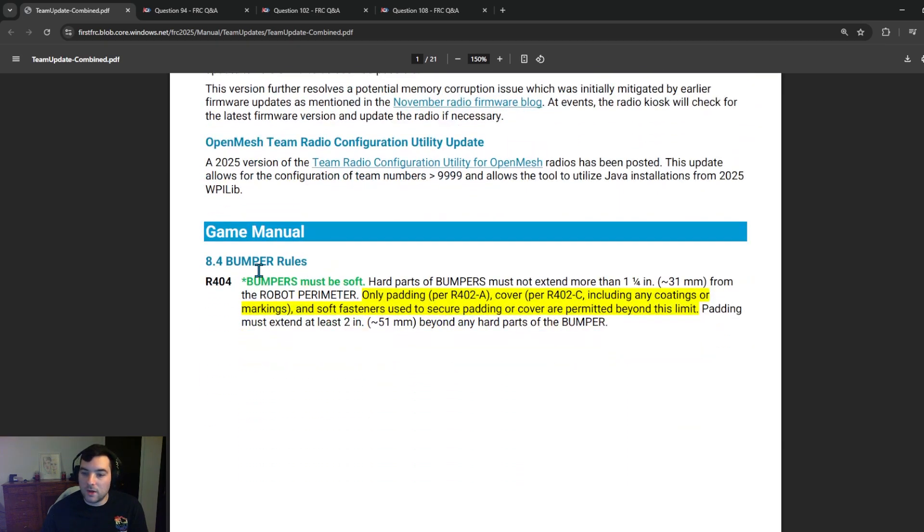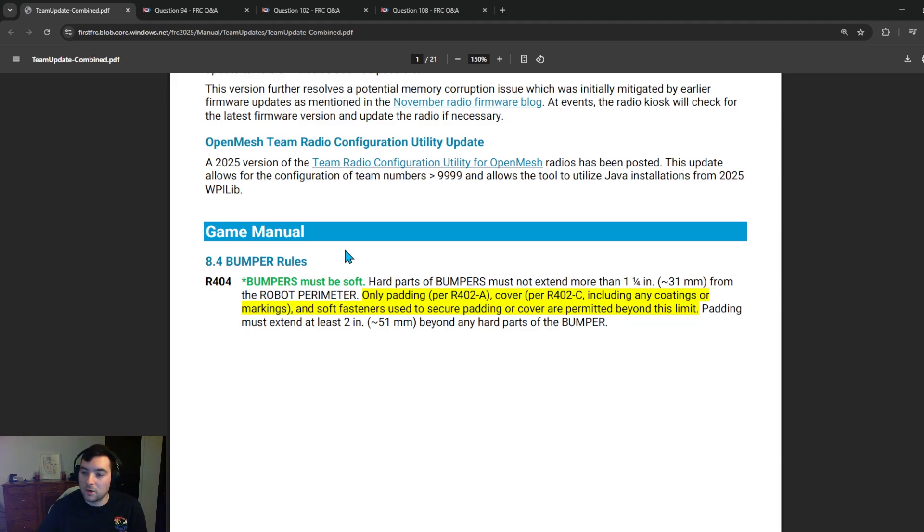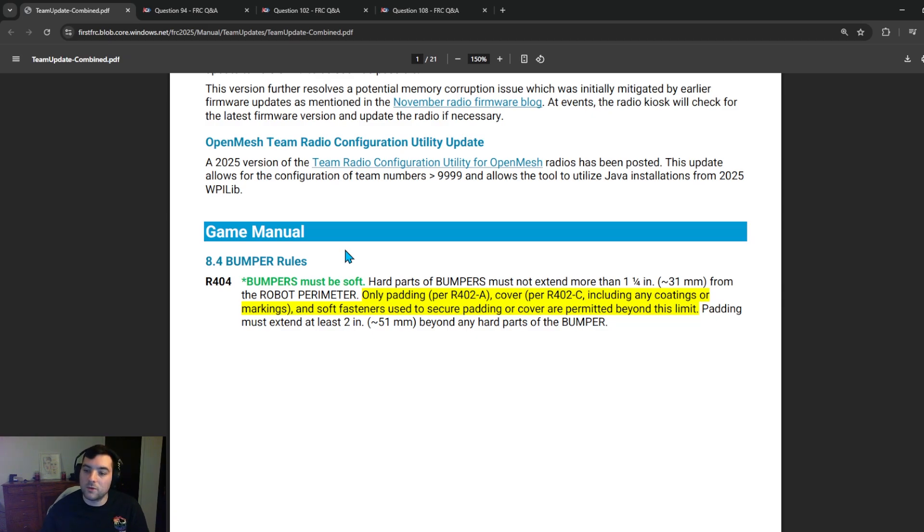They also added a clarification on bumpers. Bumpers must be soft. Hard parts of bumpers must not extend more than an inch and a quarter from the robot perimeter and only padding per R402A, a cover per R402C and soft fasteners used to secure padding or cover are permitted beyond this limit so be sure that if you have anything that's going to extend more than an inch and a quarter beyond the frame perimeter that it falls into one of these categories.